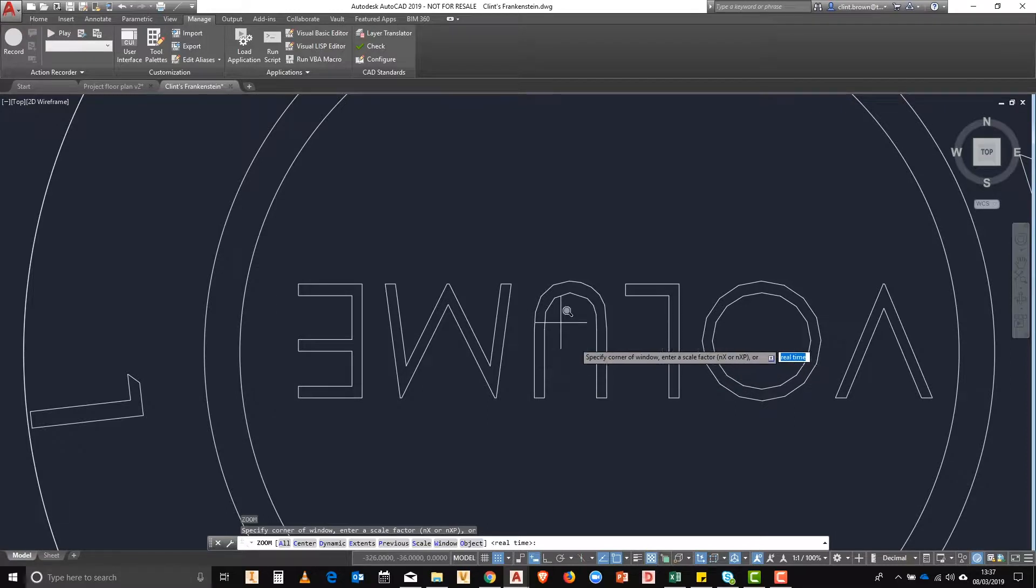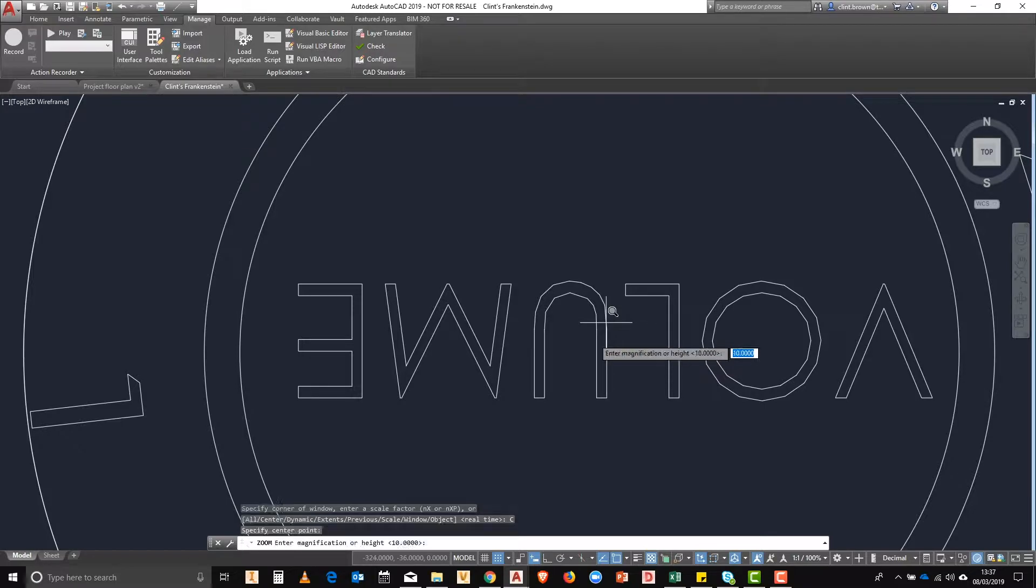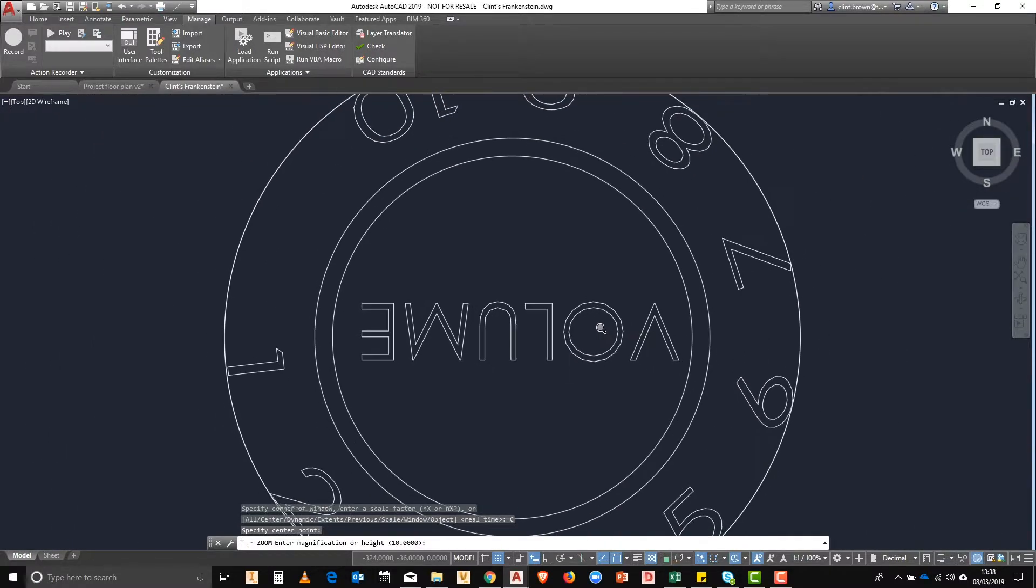Next we're going to repeat the process roughly using the same center and this time we're going to set the scale factor to 20.